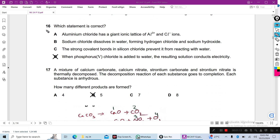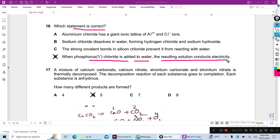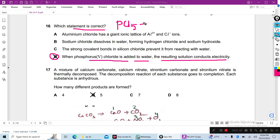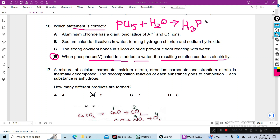Question 16: Which statement is correct? When phosphorus pentachloride — PCl5 — is added to water, the resulting solution conducts electricity. D is the right answer. When PCl5 reacts with water, phosphorus pentachloride reacts with water to form phosphoric acid plus hydrochloric acid.